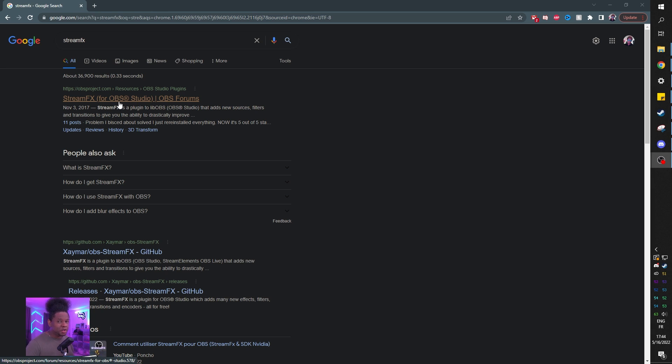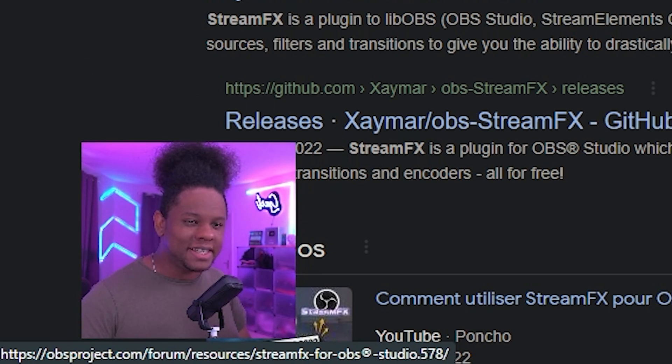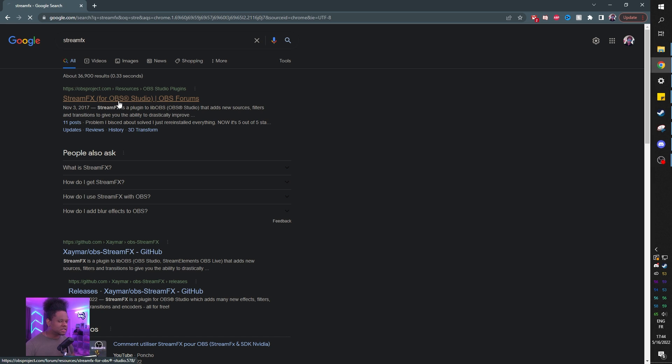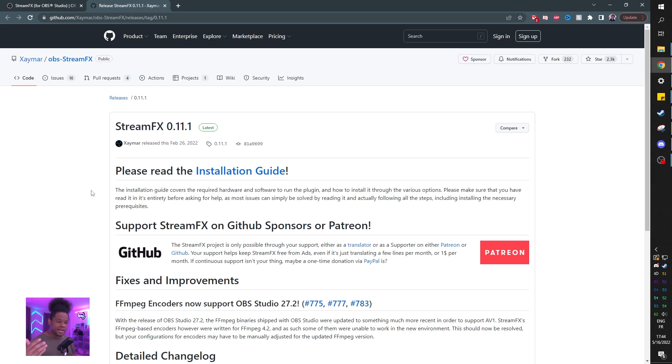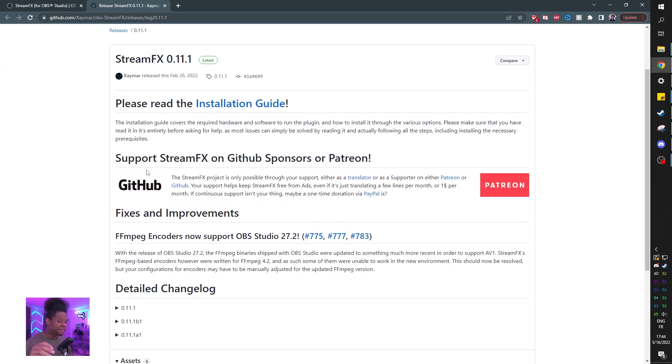The good news is that the first thing you need to do in order to find StreamFX, you go to Google, you type StreamFX. Wow, life is really easy. Click on the first link. Boom, it's going to bring you there. There's going to be a lot of things. Click on go to download. It's going to bring you to the download page.